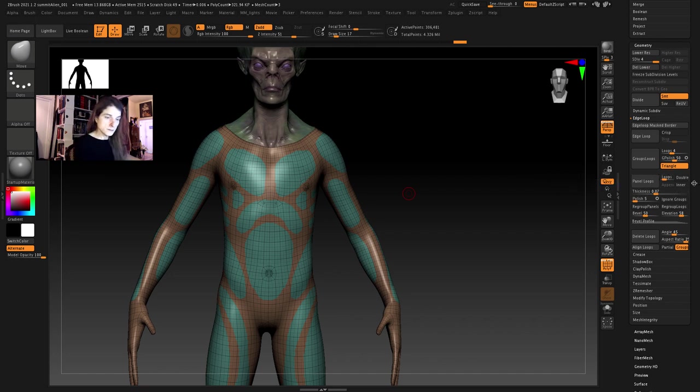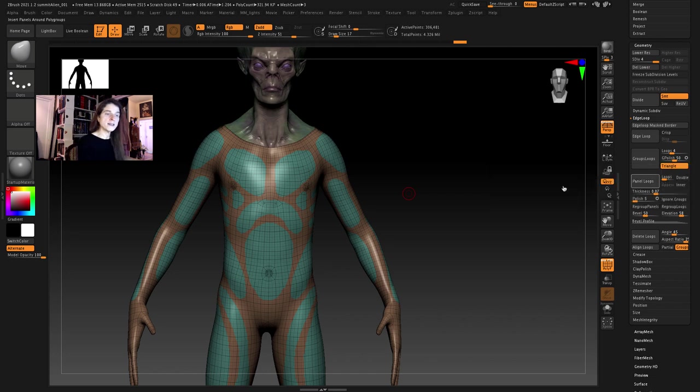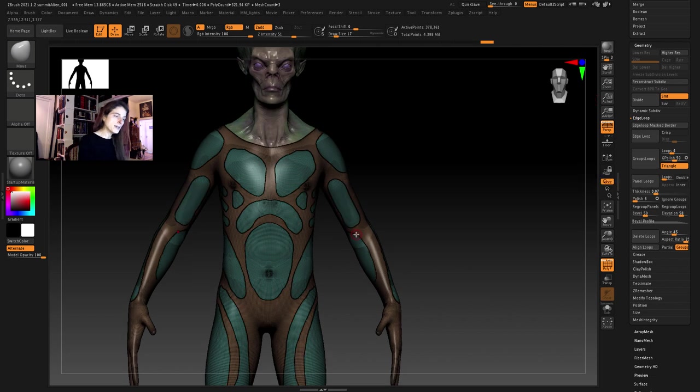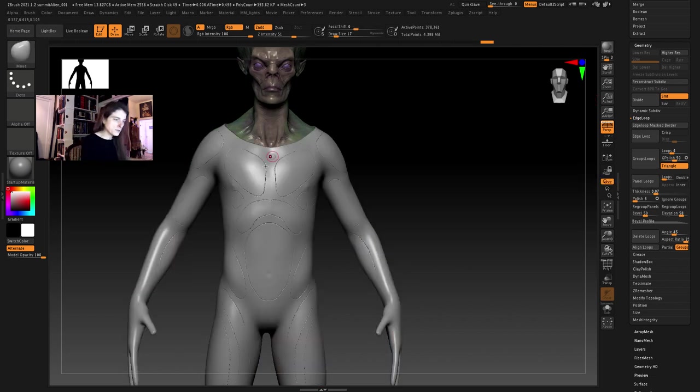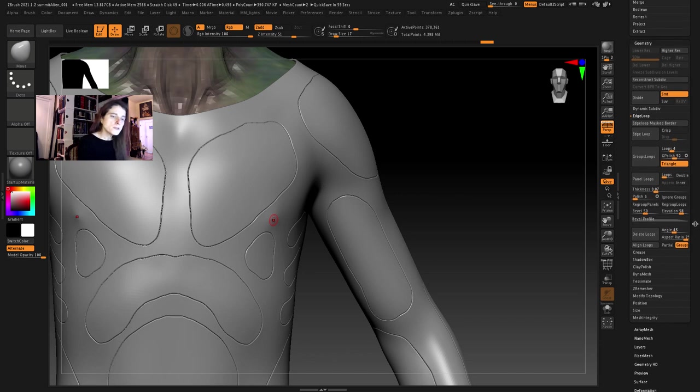So now I'm going to go ahead and just click panel loops and I need to delete my lower subdivision levels. Don't forget that. Now I will click panel loops and it's going to carve a panel loop around each one of those islands. Now if you look at them they're kind of messy. They don't have a nice clean look about them.